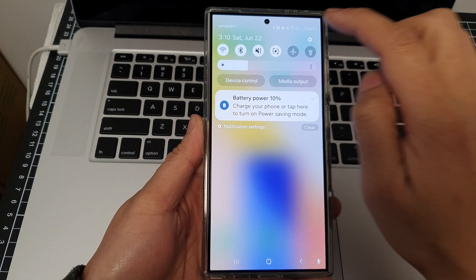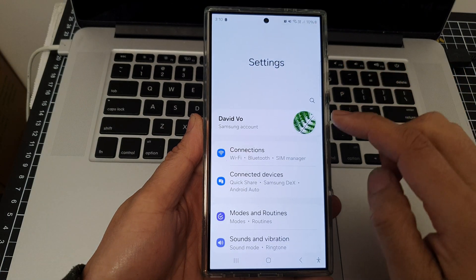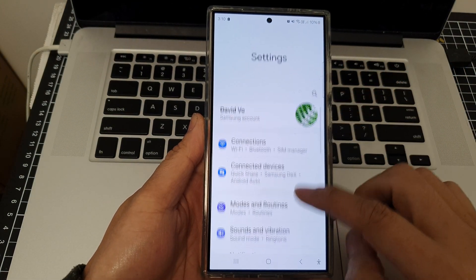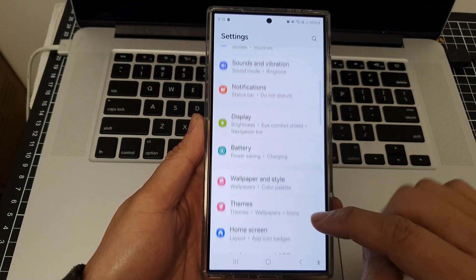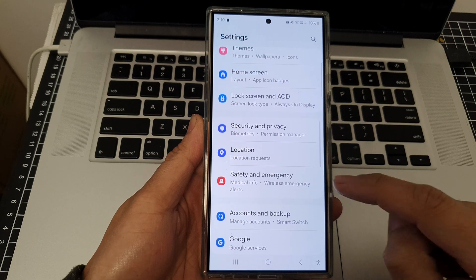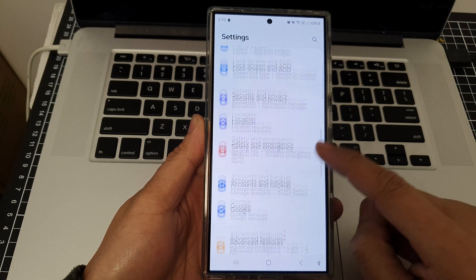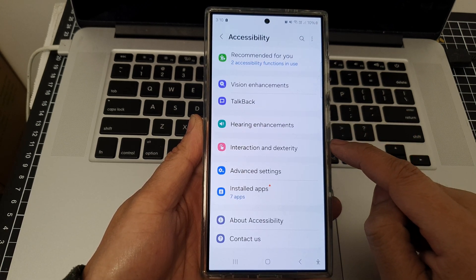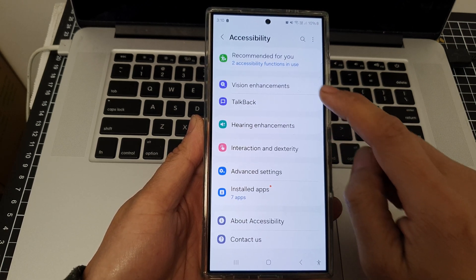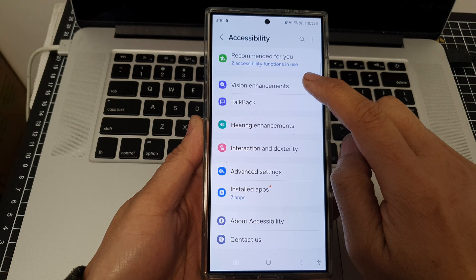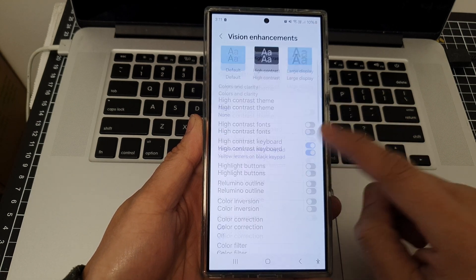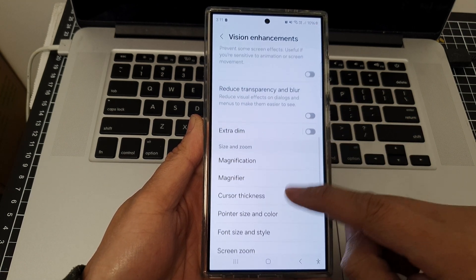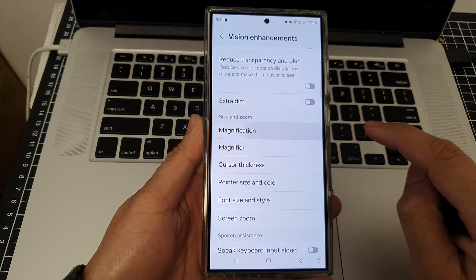Tap on the settings icon. Next, in the settings page, scroll down and tap on accessibility. After that, tap on vision enhancements, then scroll down and tap on magnification.